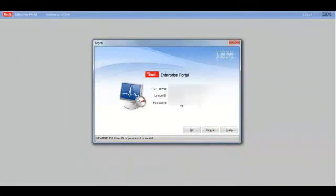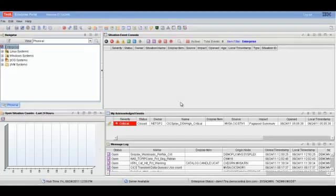We'll start this demonstration by accessing the Tivoli Enterprise Portal, also known as the TEP. The TEP gives you a single point of control for managing critical system resources and applications.